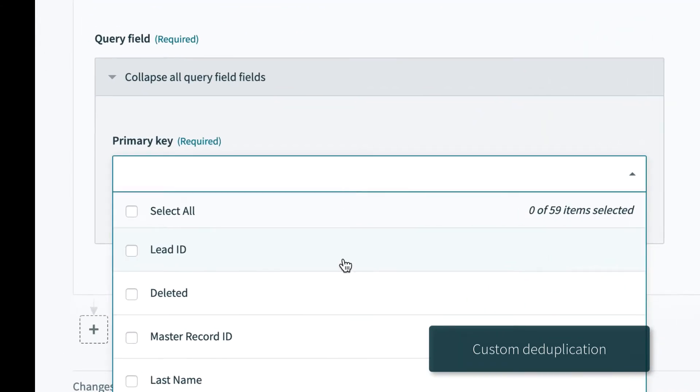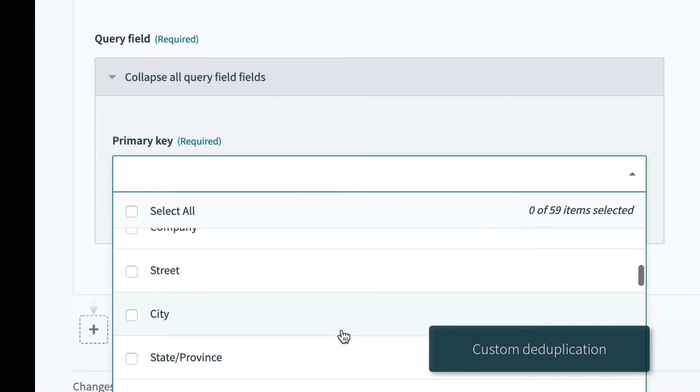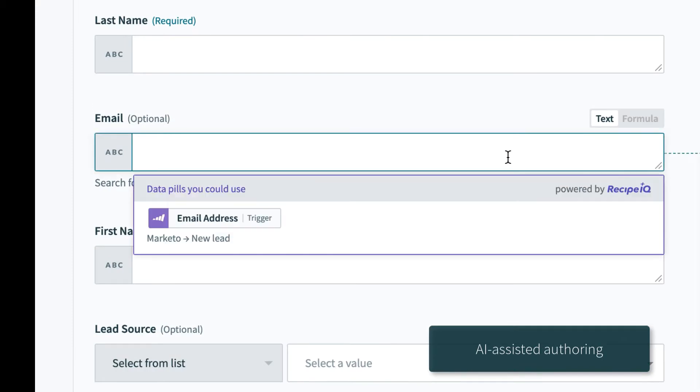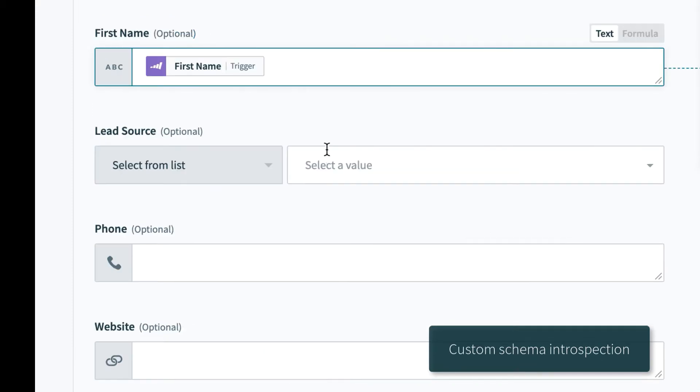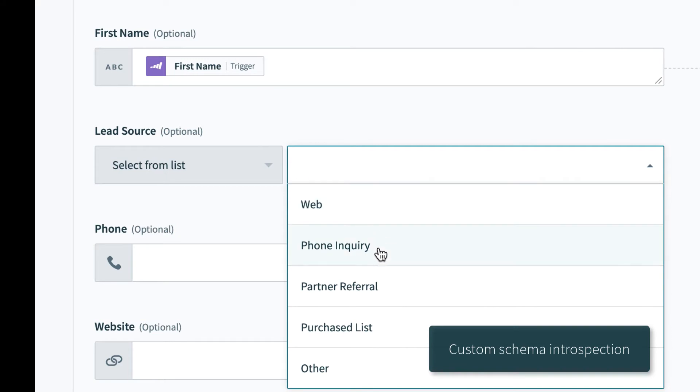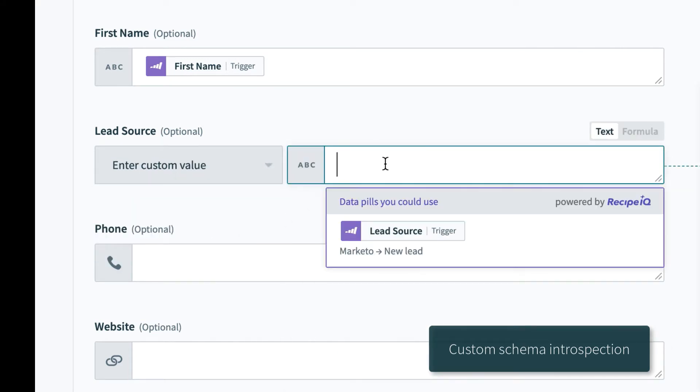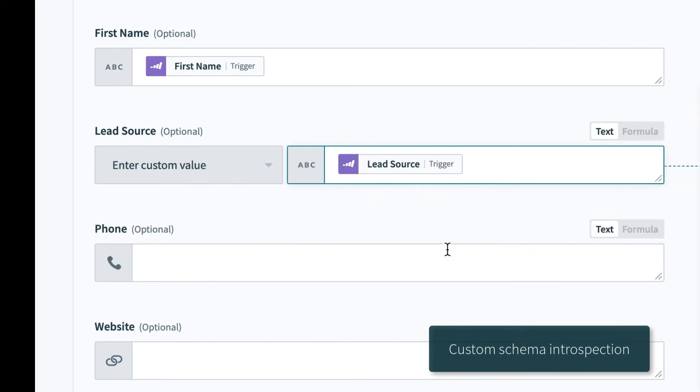Workato handles deduplication for you using any field, standard or custom. It even makes recommendations along the way to make automations even easier. For lists, you can choose from automatically detected options or fill it in with your own custom values.